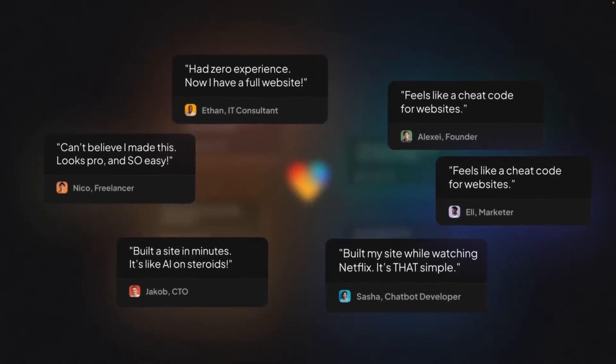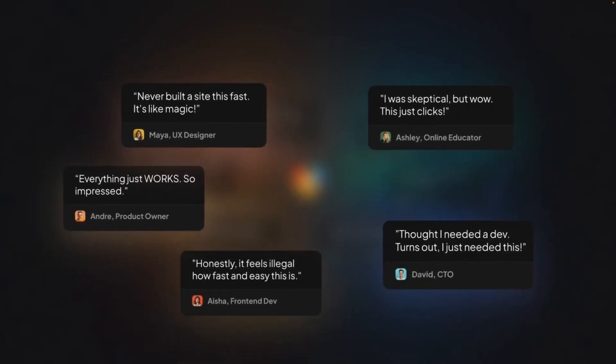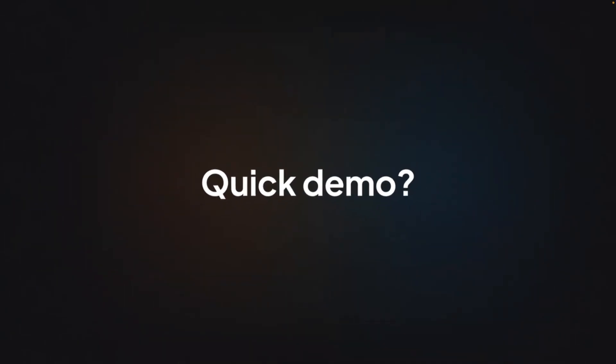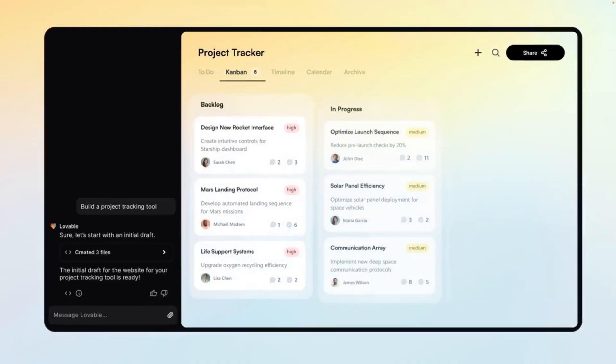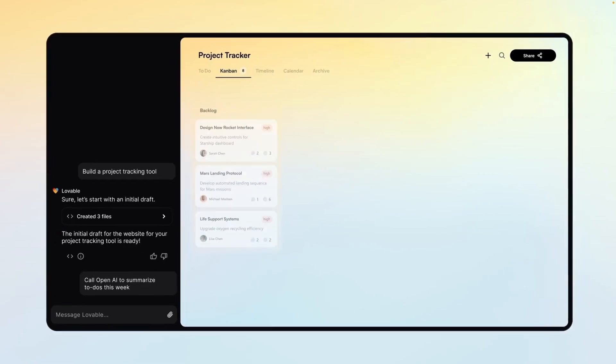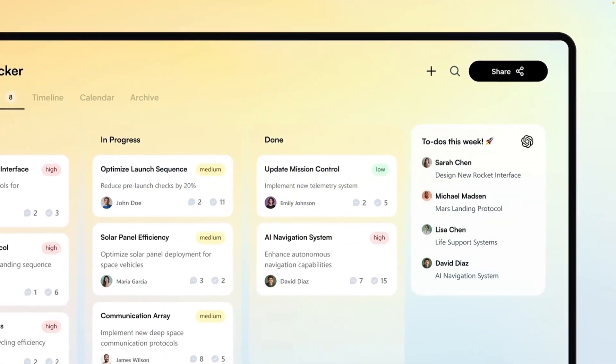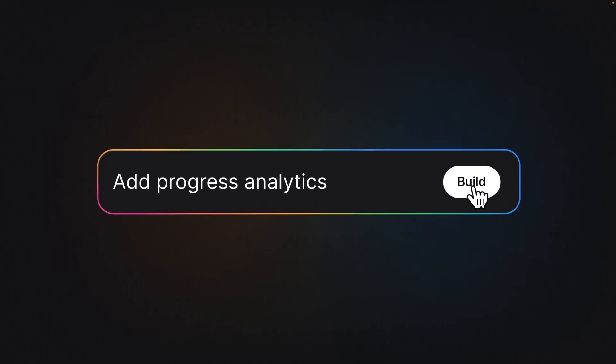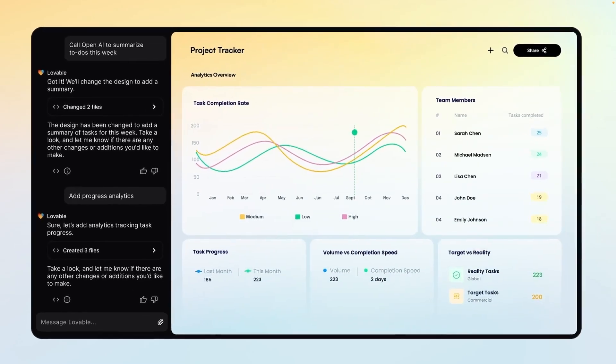You also see various feedback on Twitter and many other different places. Here's a quick demo, building a project tracking tool, then it creates the project tracking, ability to summarize the to-dos using OpenAI, then progress analytics dashboard.